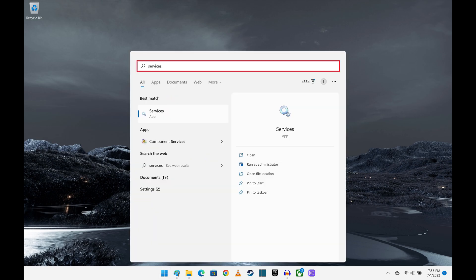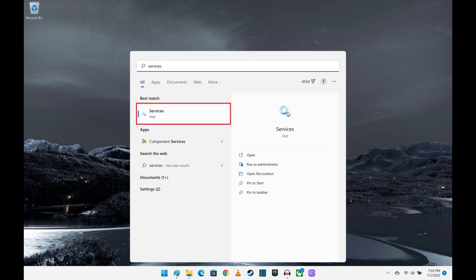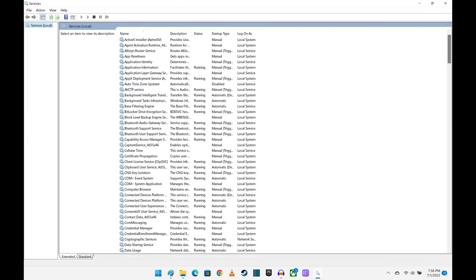Step 2. Type Service in the search box at the top of this menu, and then click the Services app that appears in the list of search results. The Services window is displayed.